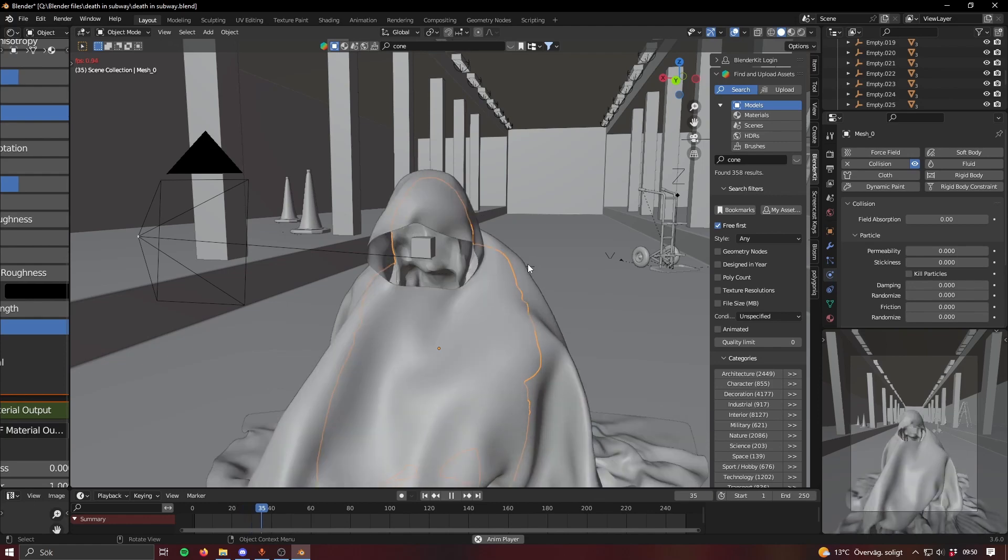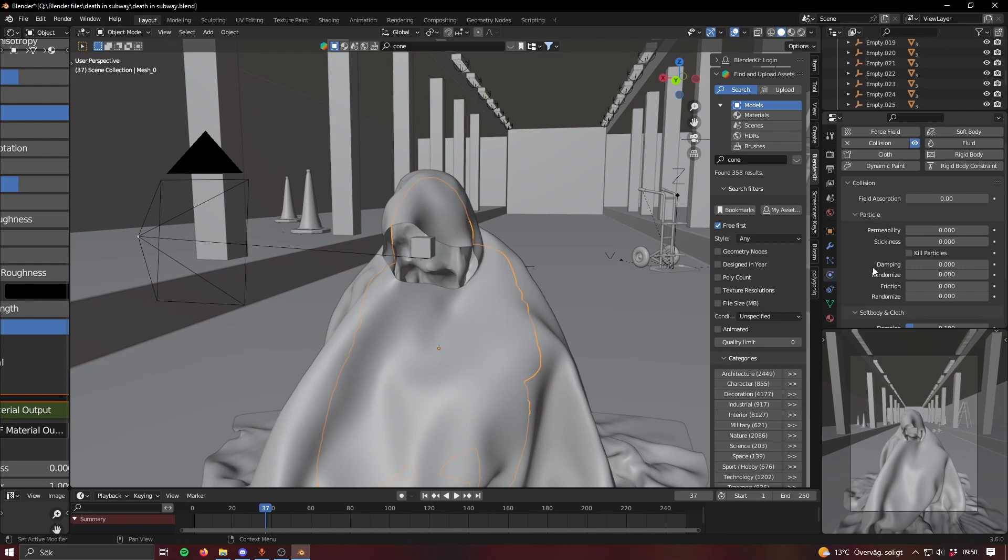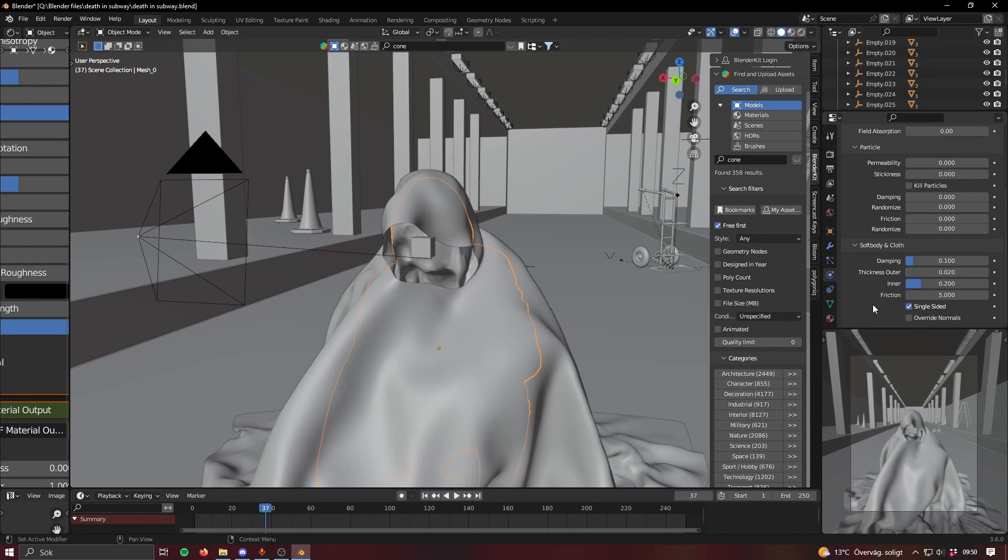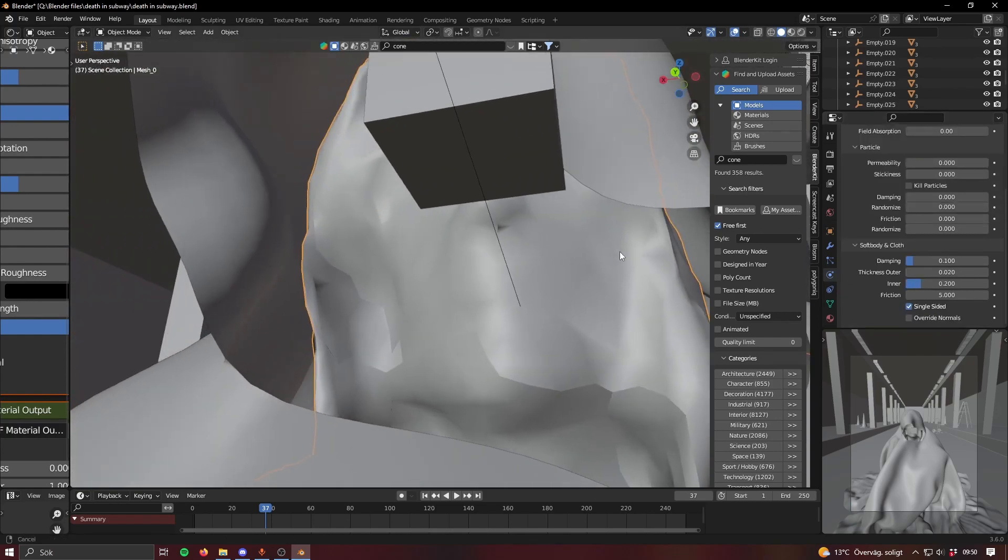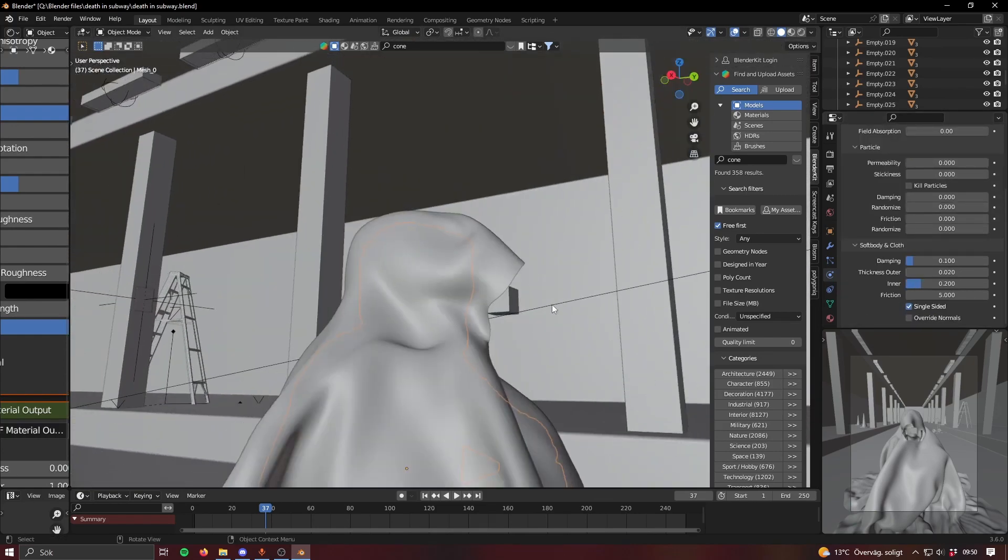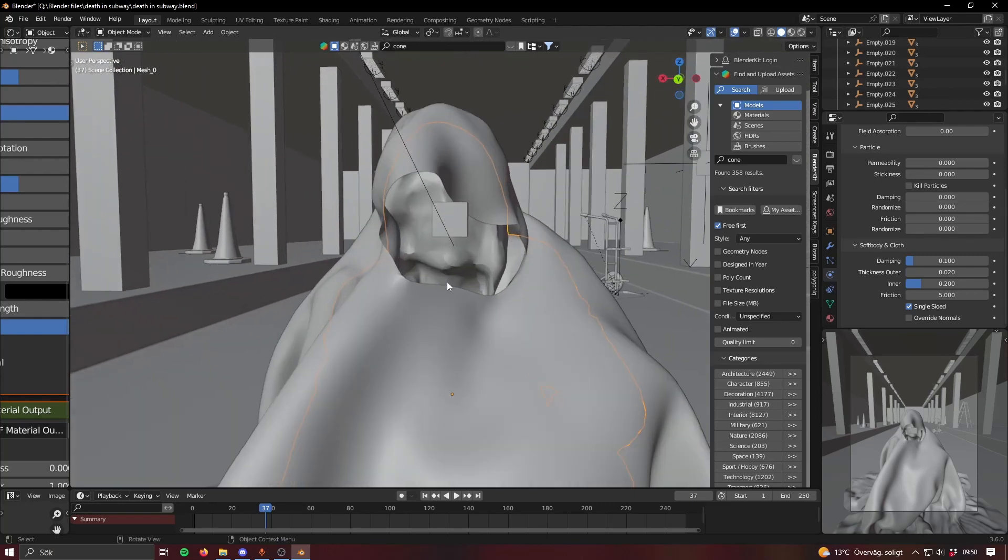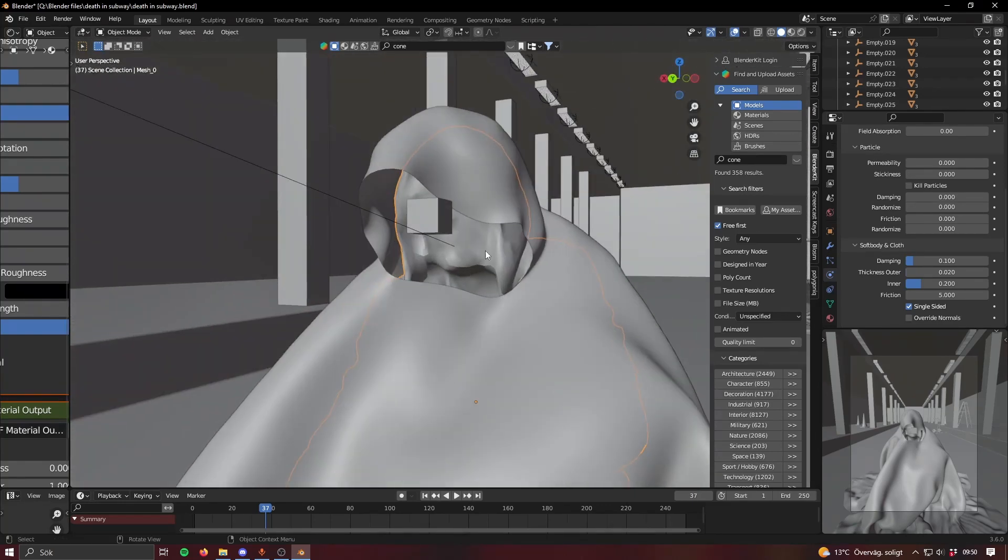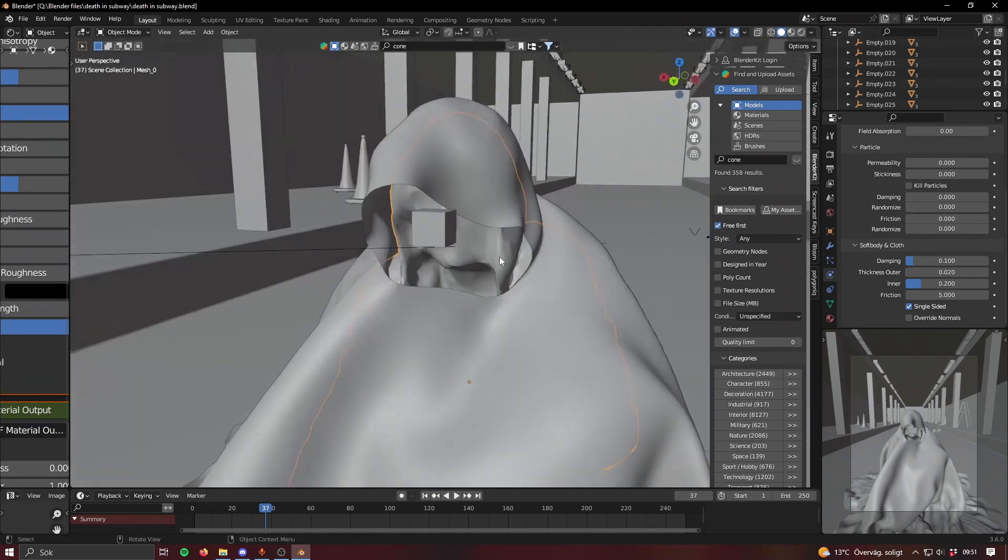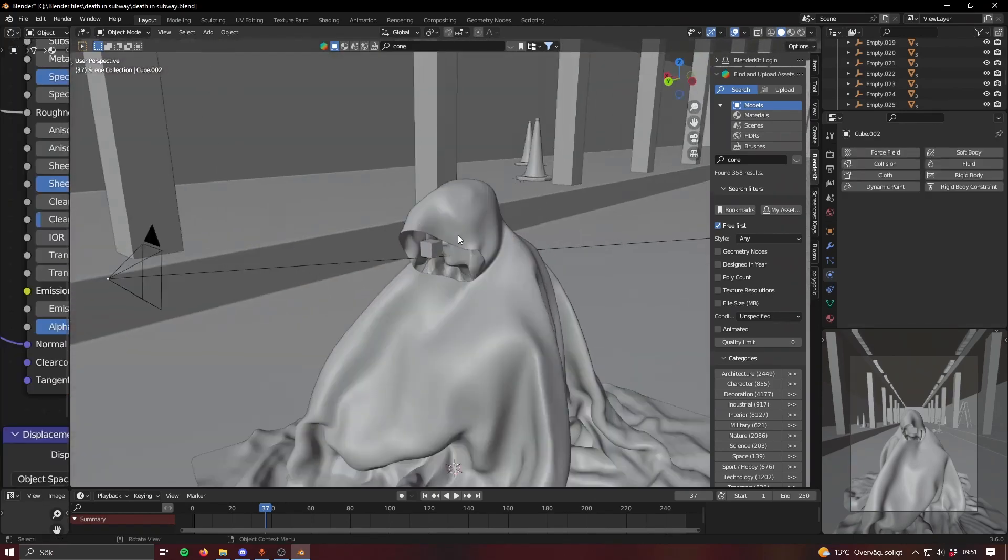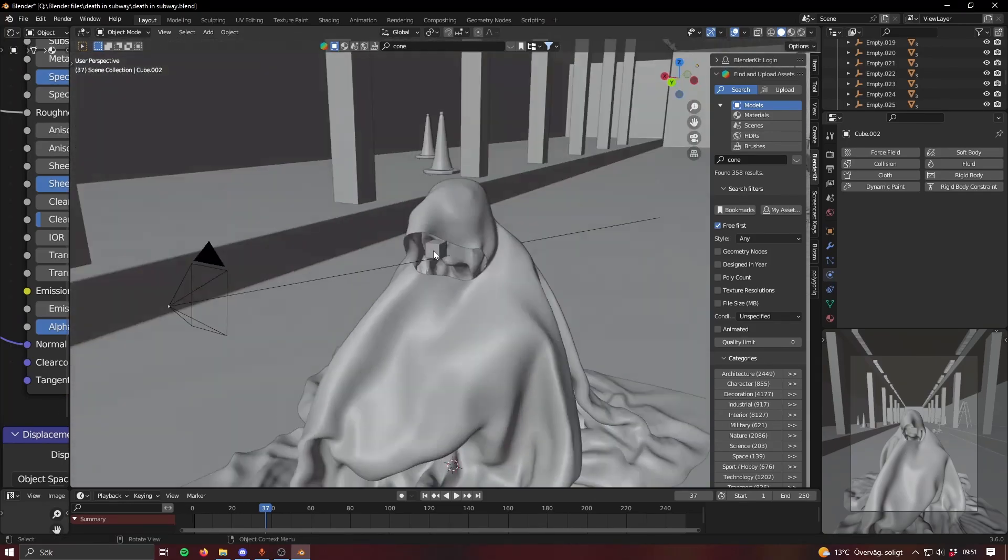That's how I achieved that basically. But in here in the collision you can also change some things. Thickness outer, you want to probably set that as low as possible because that's also gonna cause a gap. I mean it doesn't really matter because this mesh won't even be seen in the final render so, but yeah just something to keep in mind.